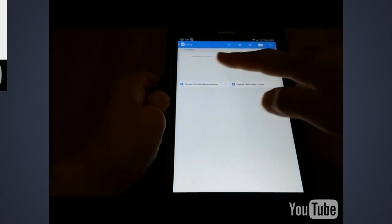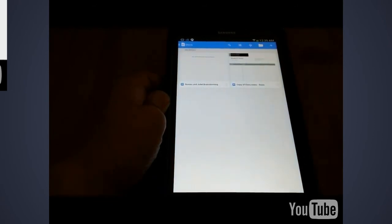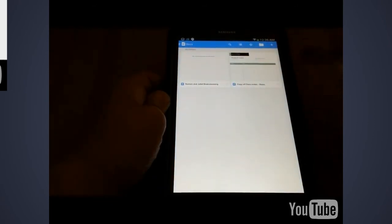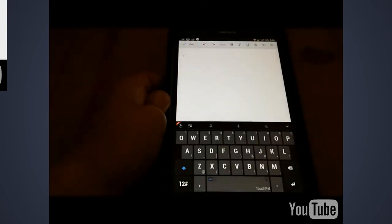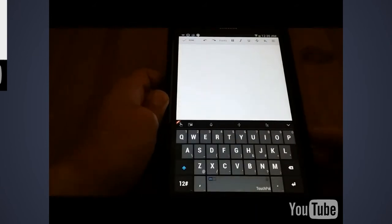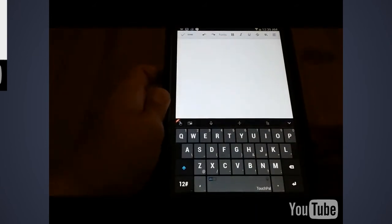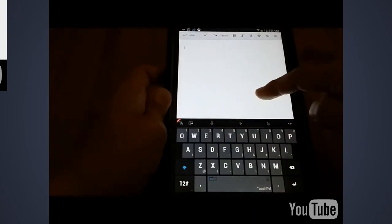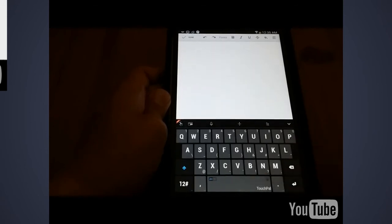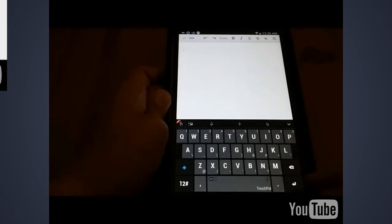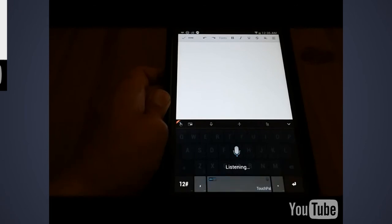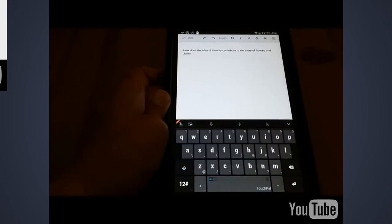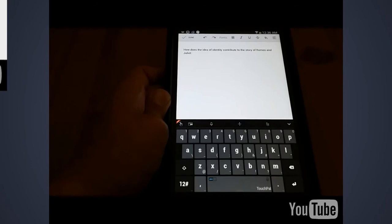So you see a list of options on top, so I click the plus. And I'm now creating a Google Documents using just my tablet. So let's say I want to make a writing prompt for my students. How does the idea of identity contribute to the story of Romeo and Juliet? So even without typing a single word, by using just my voice, I'm able to create this document.